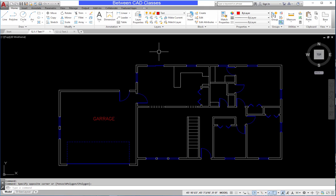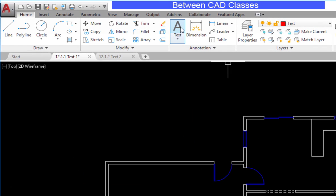Next I will start the Multiline Text tool. This is found here on the Home tab in the Annotation panel. You can also type T, then press Enter at your keyboard.